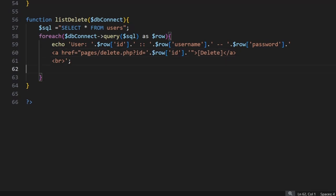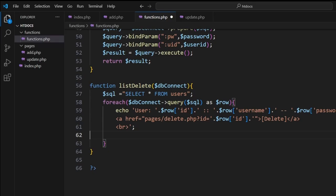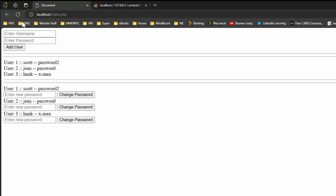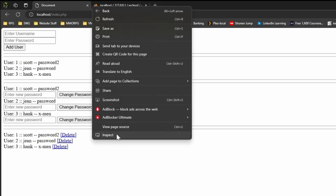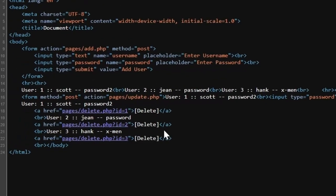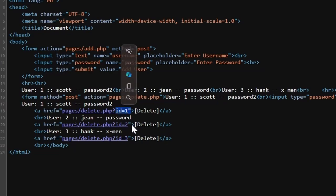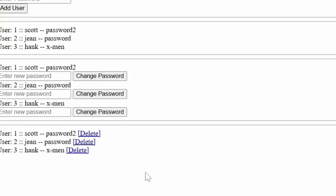Now based on this particular structure, if we save it, come back to here and hit refresh, as you can see now we have all of our users from the database with a delete. If I just do a quick view page source here, you'll see that our id number is different for each link, which is exactly what we want to see.